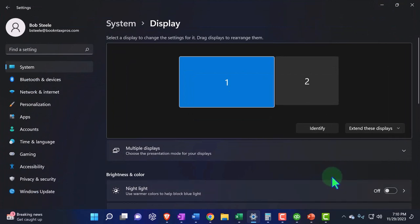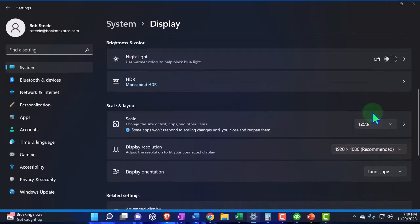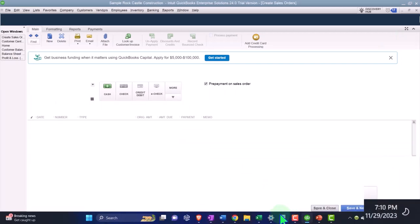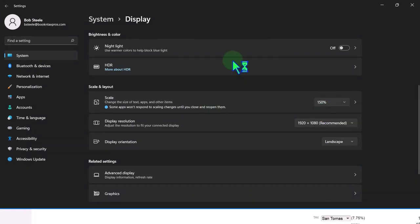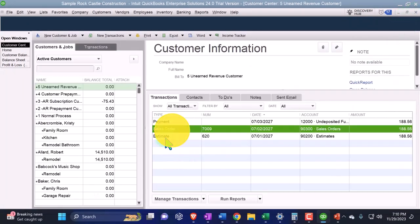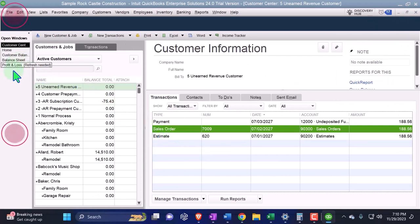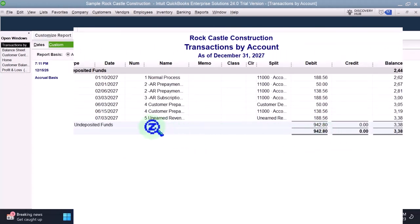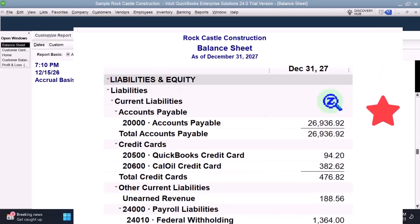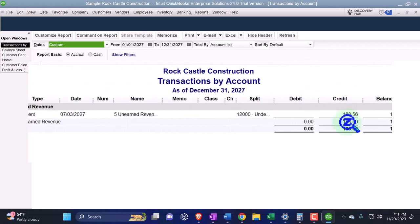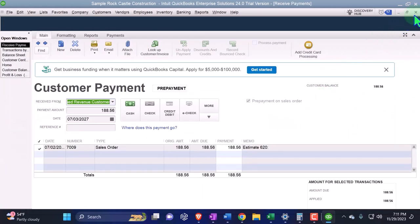I can't see the button so I'll bring the screen size down to 125, then I can see the button, save and close it. Then I'll make it supersized again. So there we have it in the internal documentation. Going to the balance sheet — it went into undeposited funds. The other side did not go into a negative receivable but rather into a liability account which we are now calling unearned revenue. Double-clicking on that gets us into our payment.